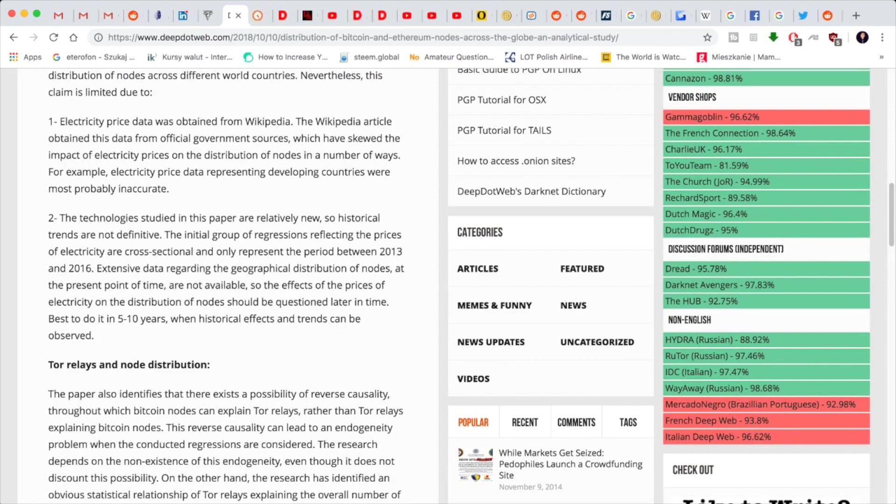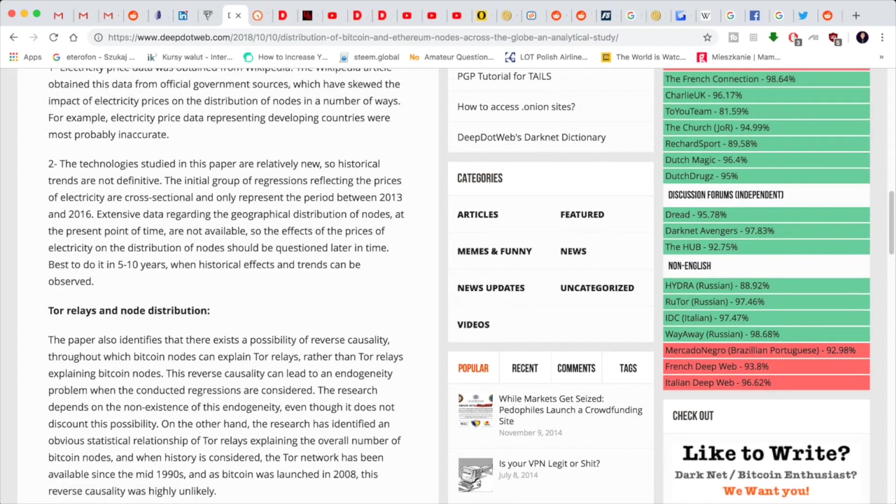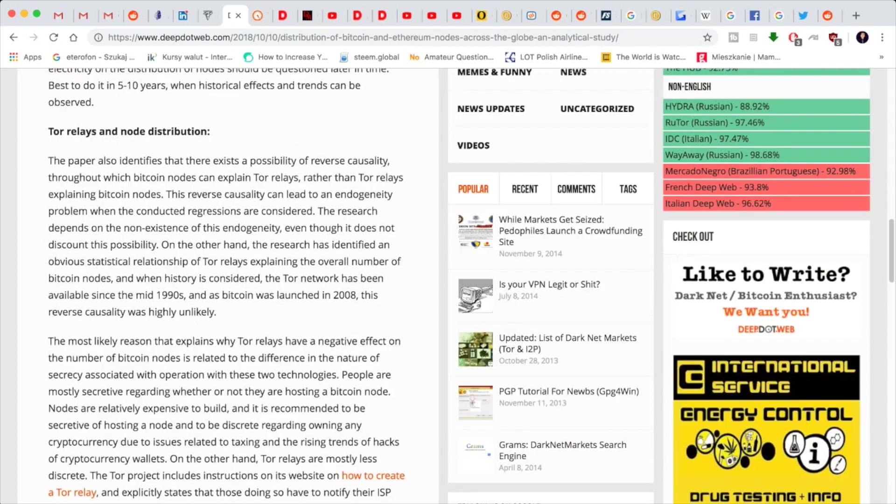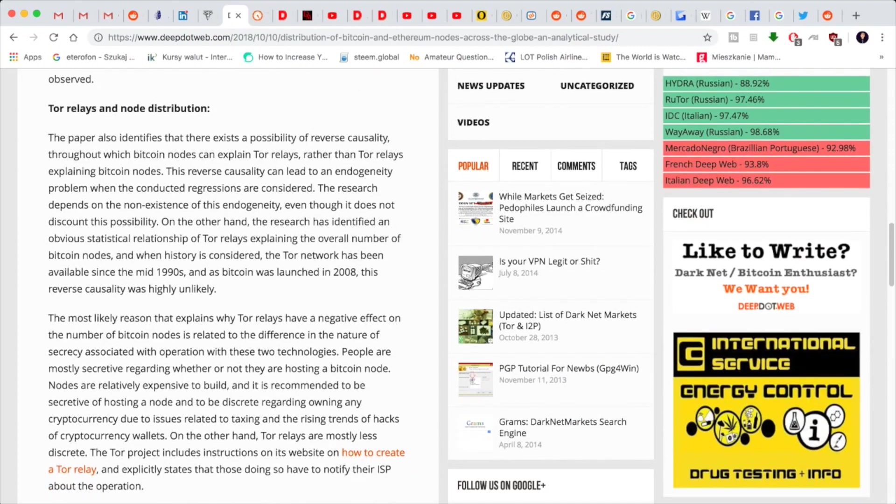The second section here is quite important. The technologies studied in this paper are relatively new, so historical trends are not definitive. The initial group of regressions reflecting the prices of electricity are cross-sectional and only represent the period between 2013 and 2016. Extensive data regarding the geographical distribution of nodes at the present point in time are not available. Best to do it again in five to ten years.